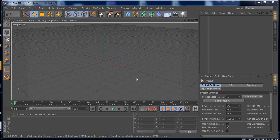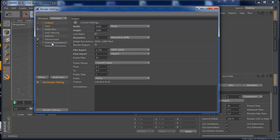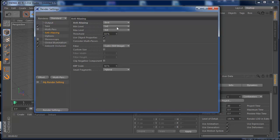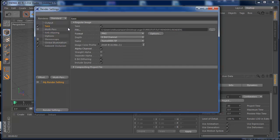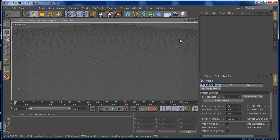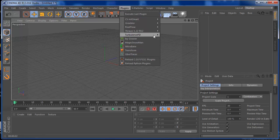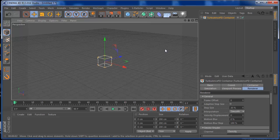Now we have Cinema4D open, let's start our project. I already set my render settings to ambient occlusion and global illumination, set anti-aliasing to best, and have my folder set to save images. I also set my render resolution to 1920 by 1080 so we can start faster. Now we can go to Plugins, TurbulenceFD, and TurbulenceFD Container.